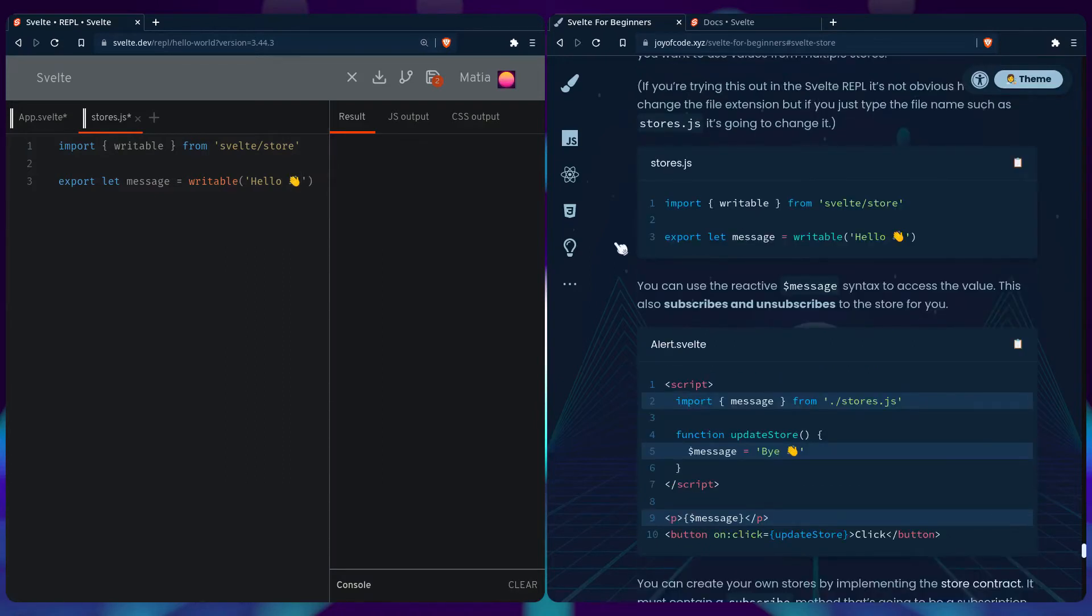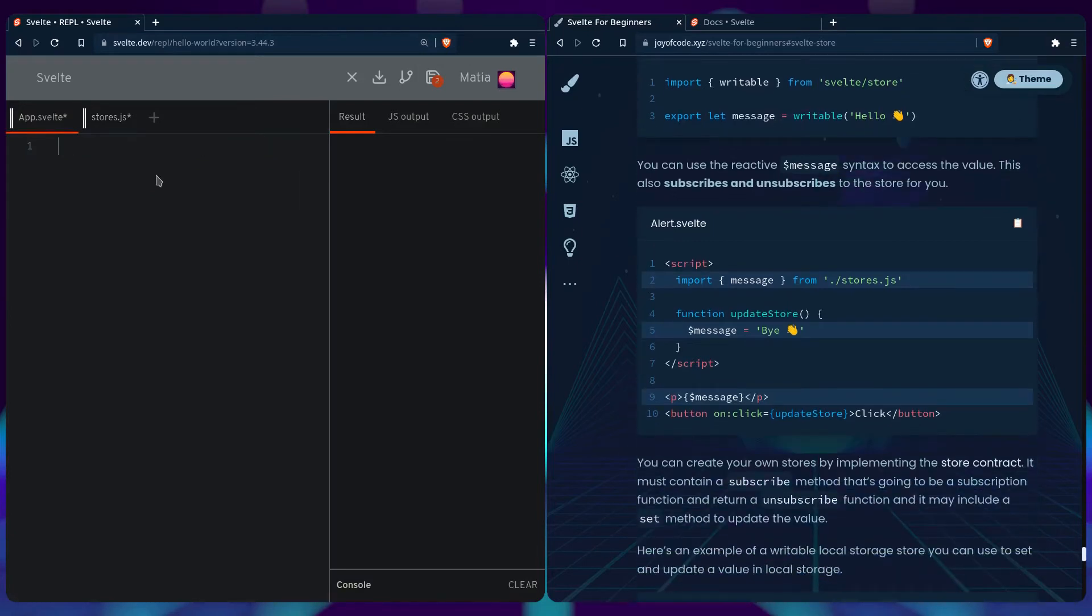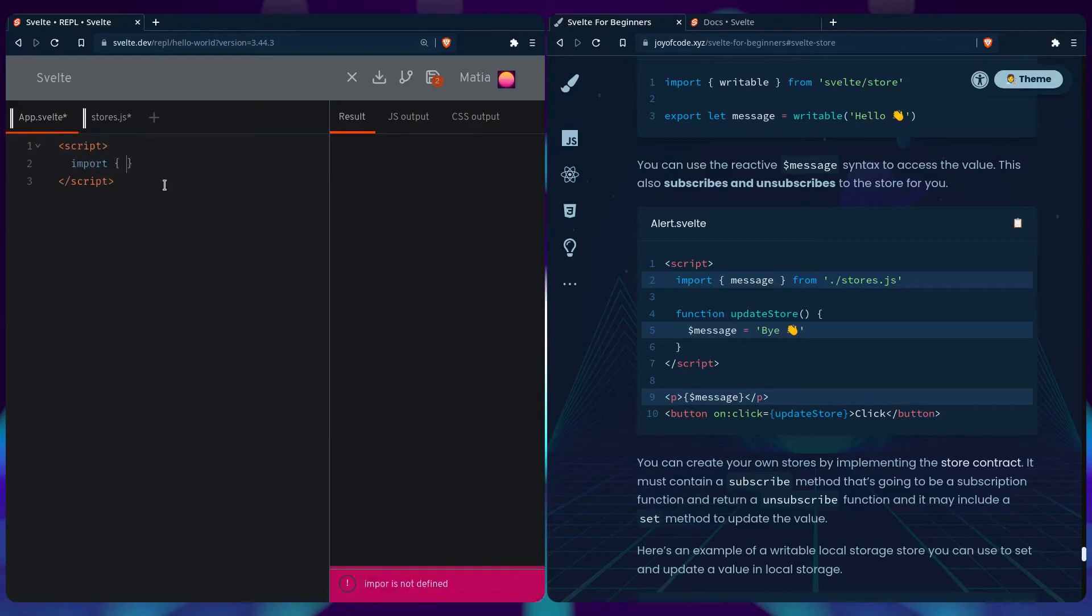So now we're going to go back to app.svelte and we're going to use the reactive message syntax to access the value. So that's going to subscribe and unsubscribe to the store automatically for us. So we can go here, say script.